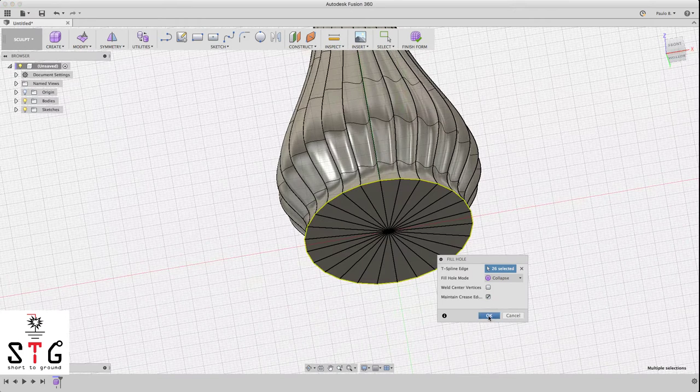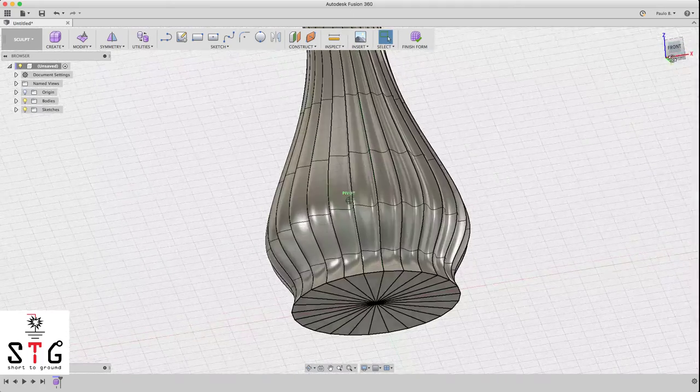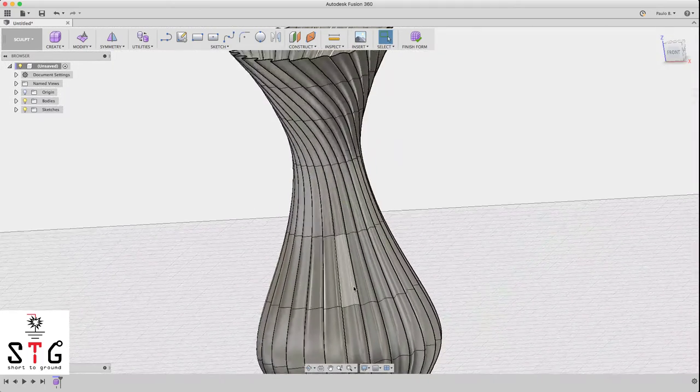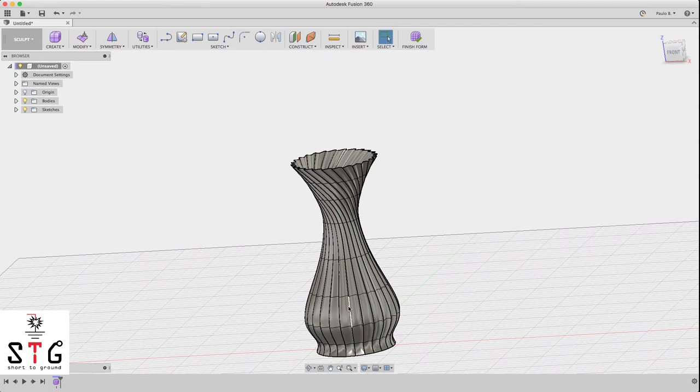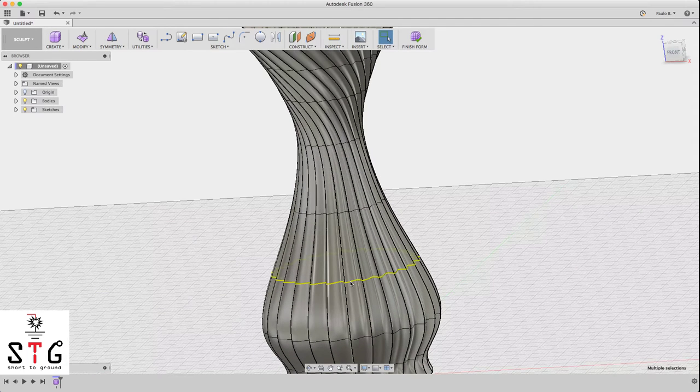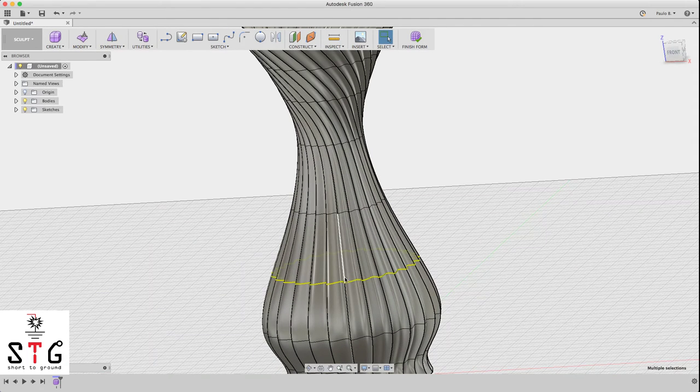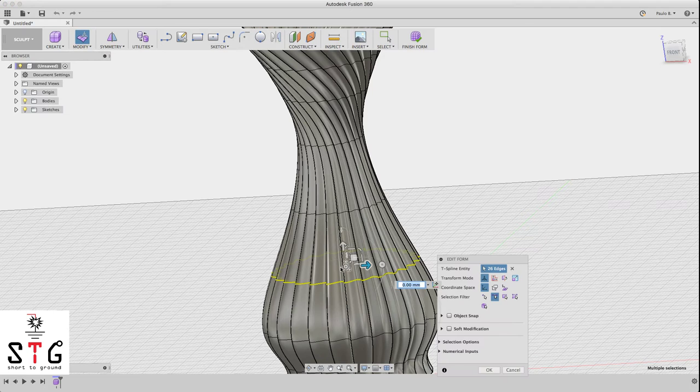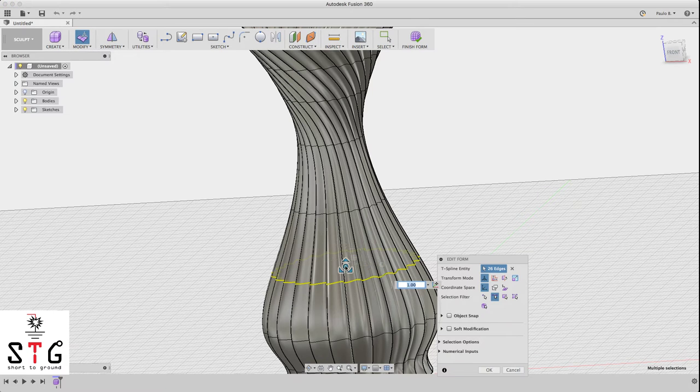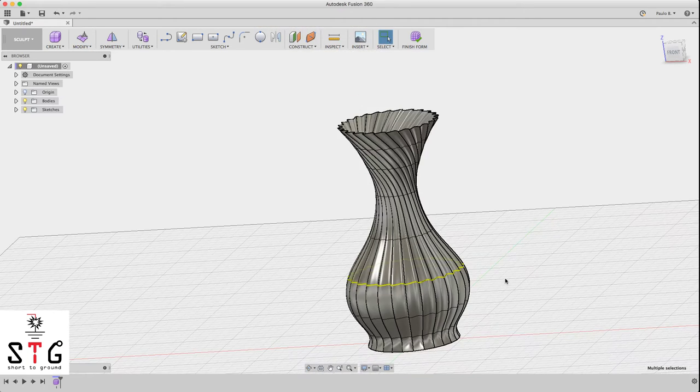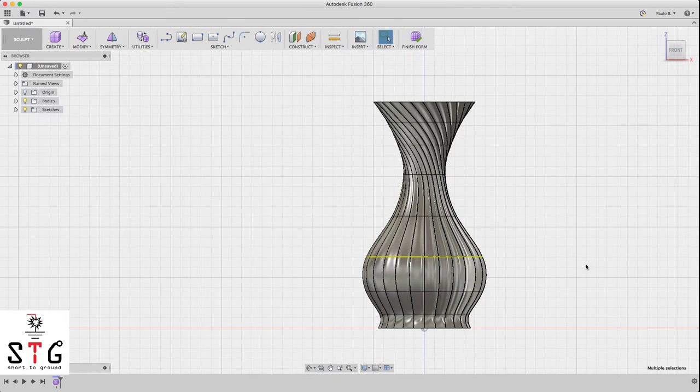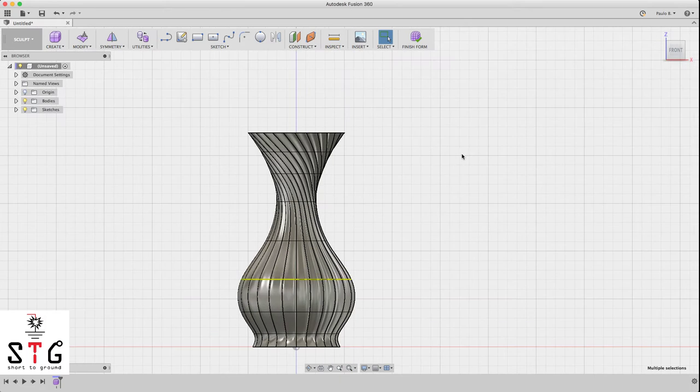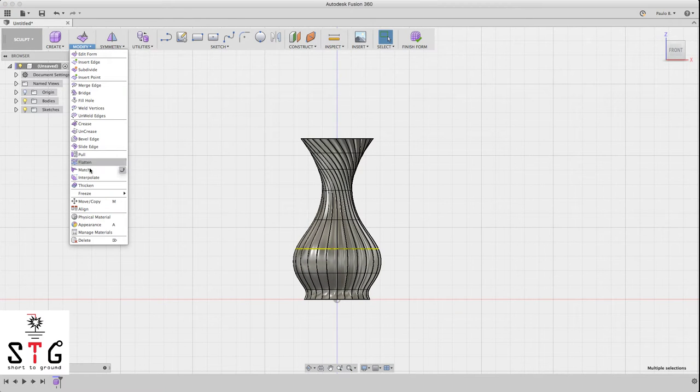So now click OK. As you can see, you have a vase. Let's inflate this a little bit more. Now this is better looking.